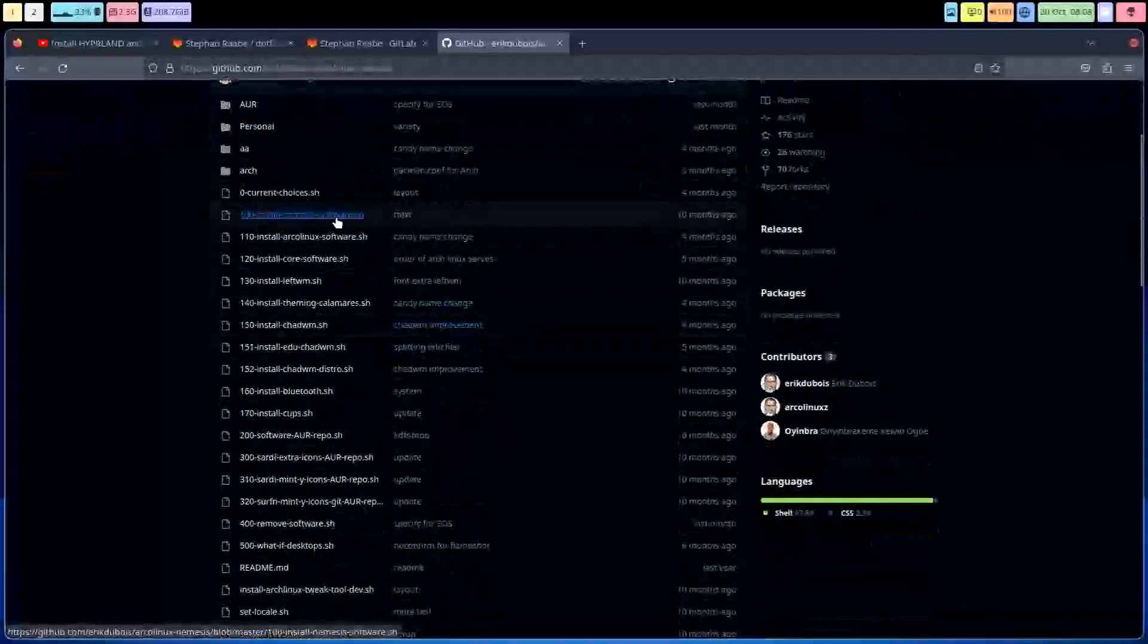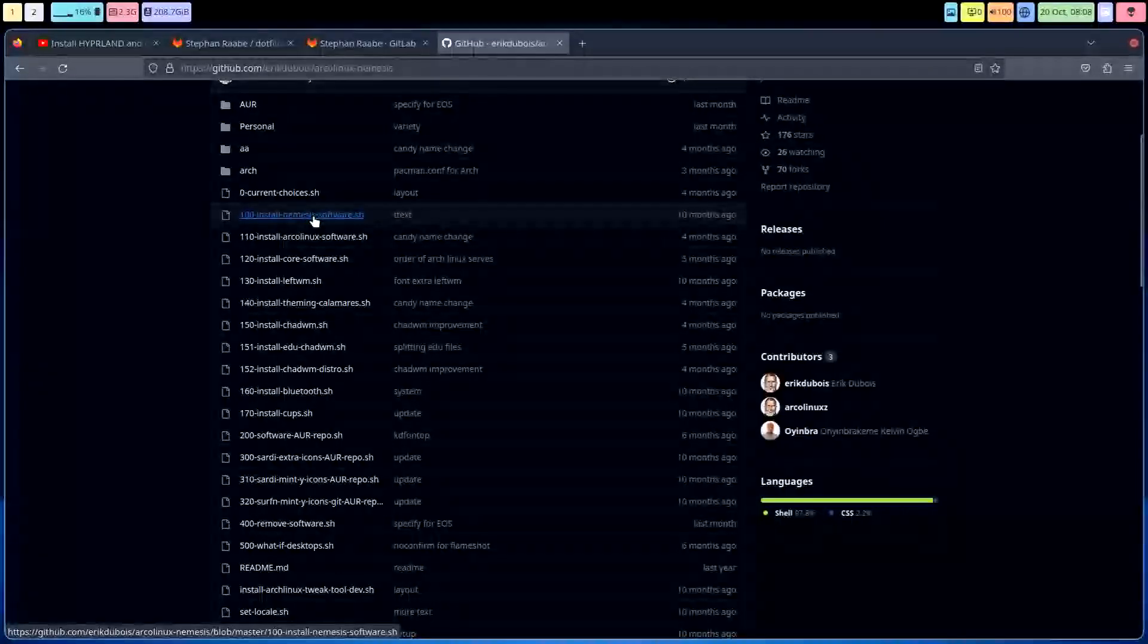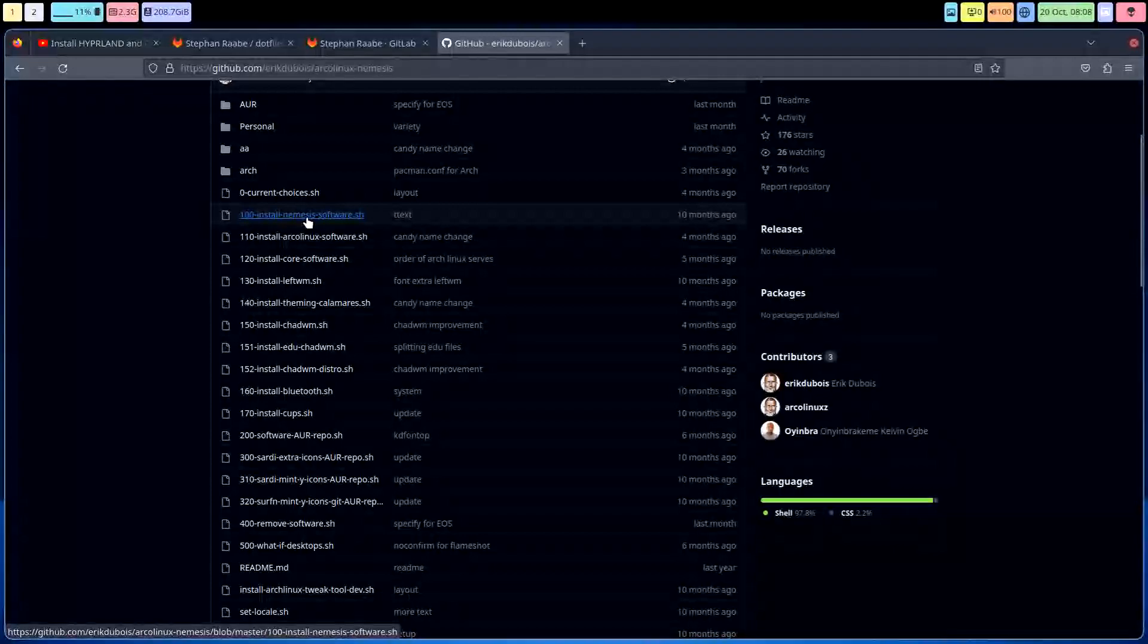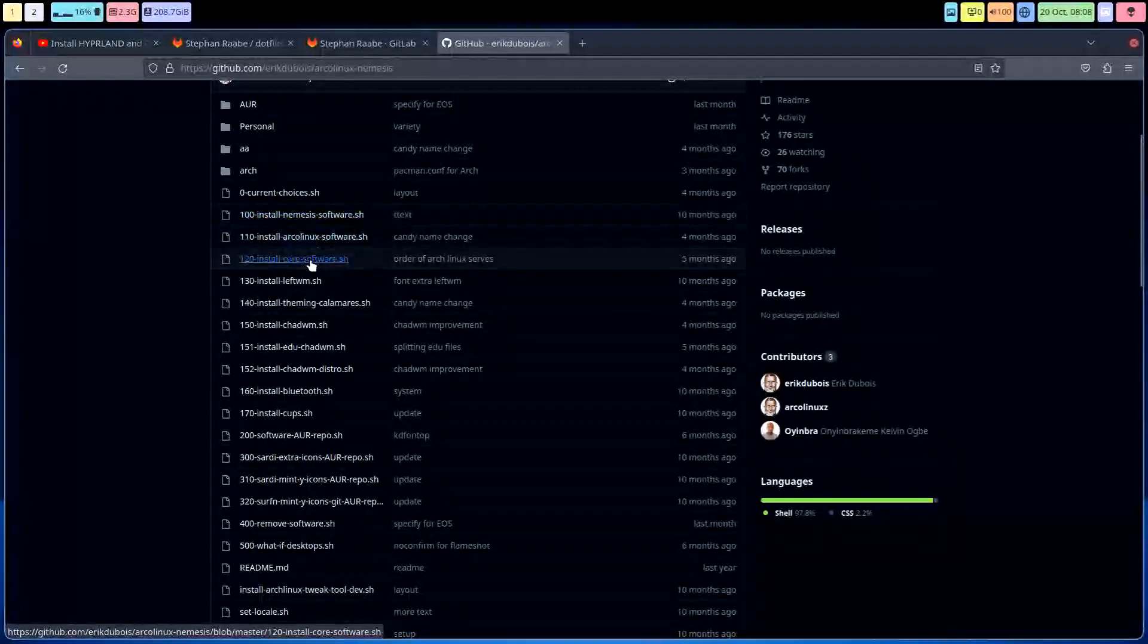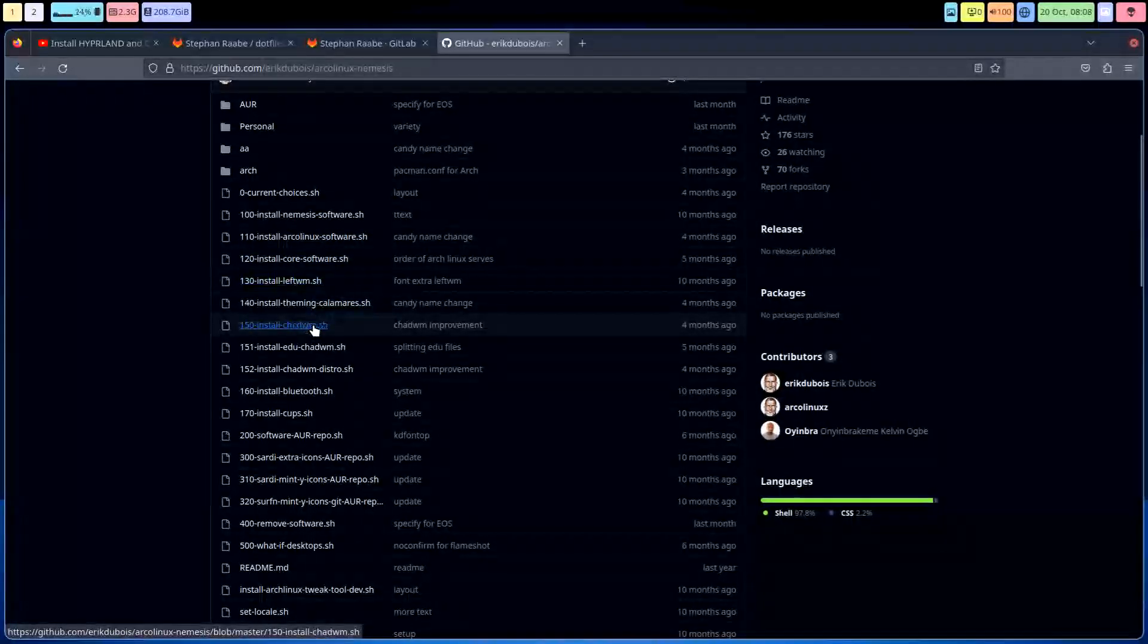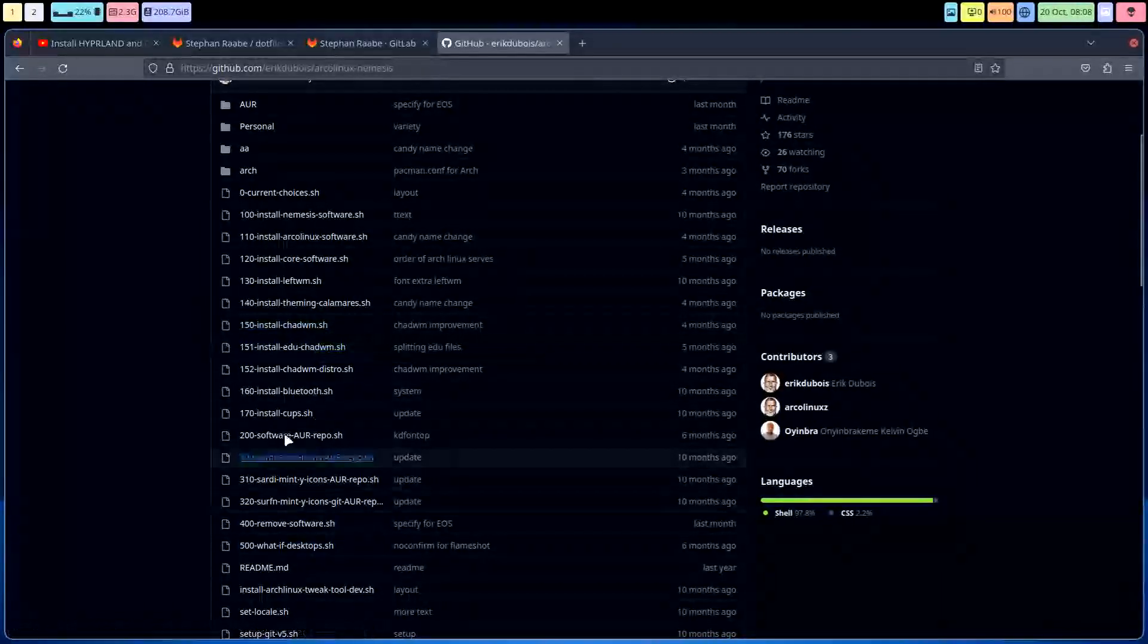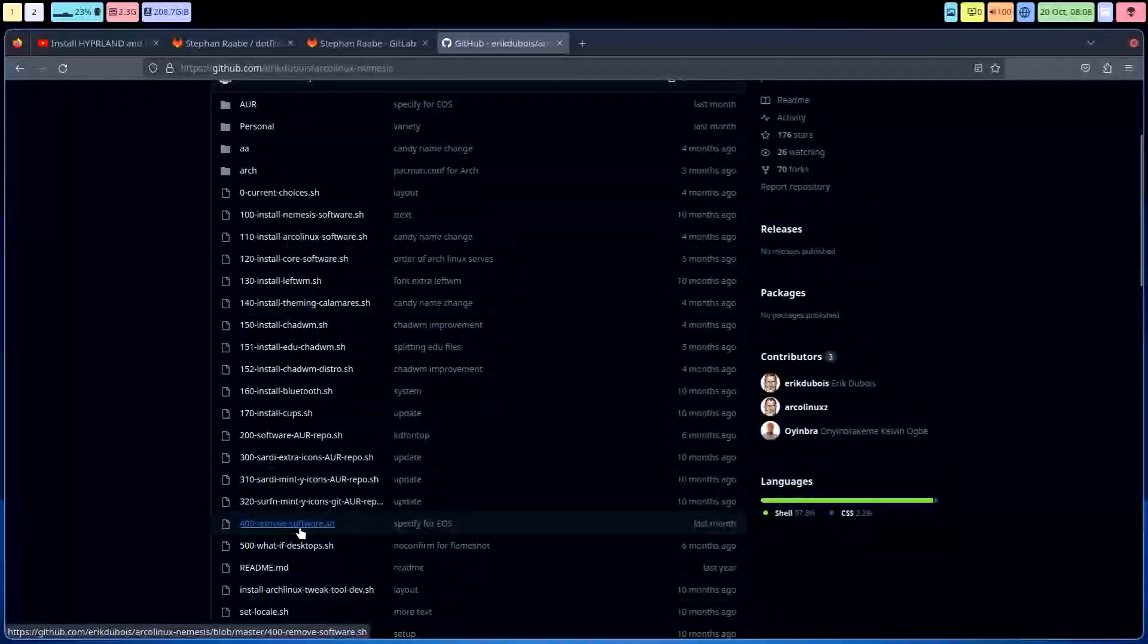This is the ArchLinux nemesis script which is basically also a script to say go install anything from what I want ArchLinux and the core stuff. Maybe I'd like to install fwm, maybe I'd like to install chadwm and so on, and remove stuff that I don't want.